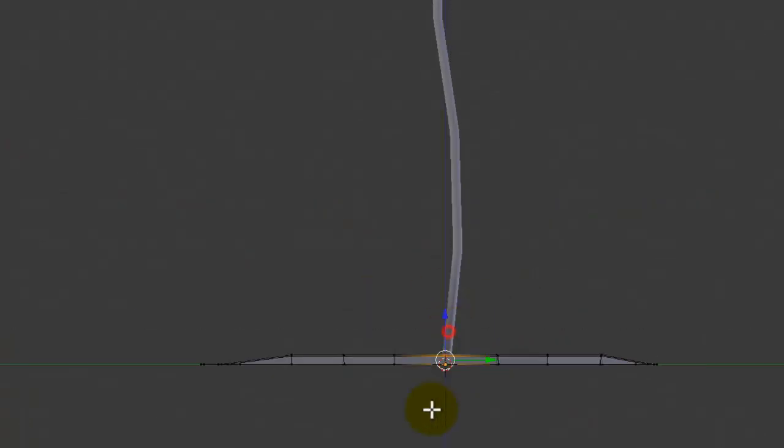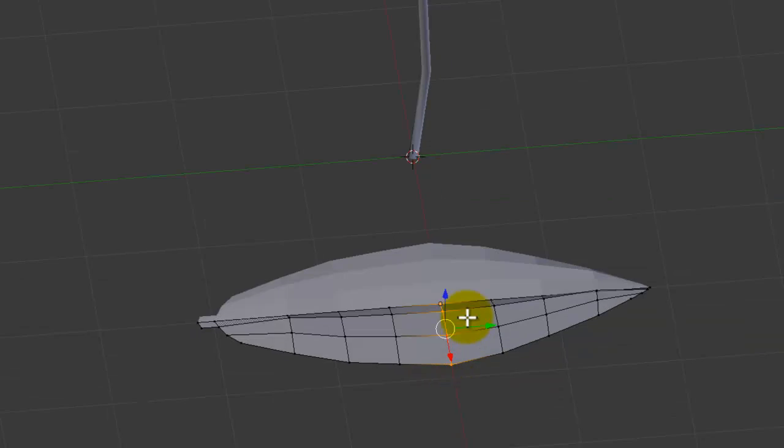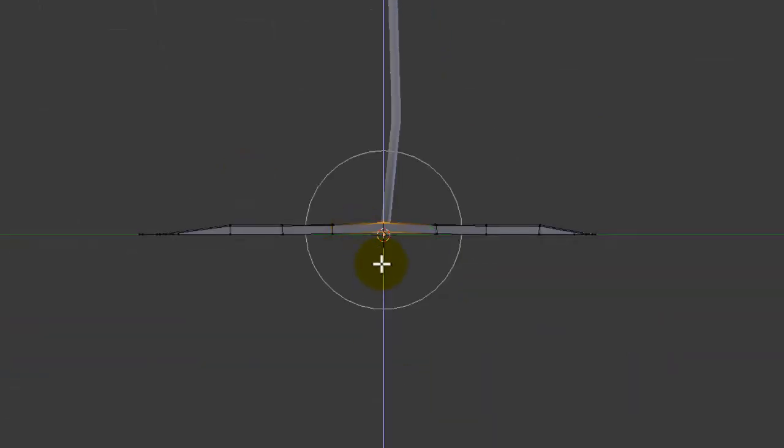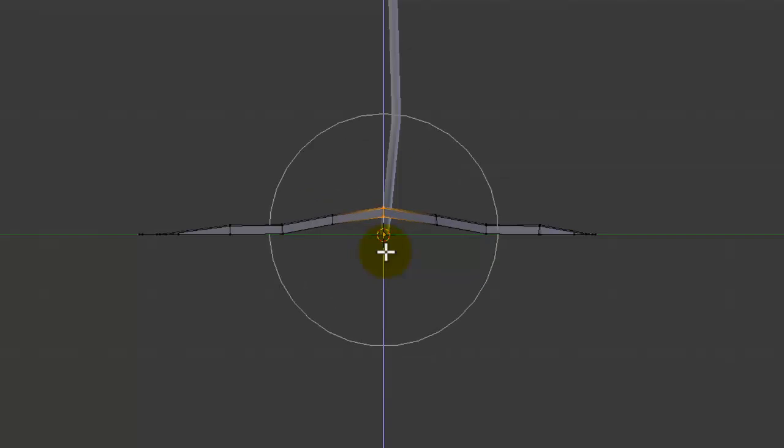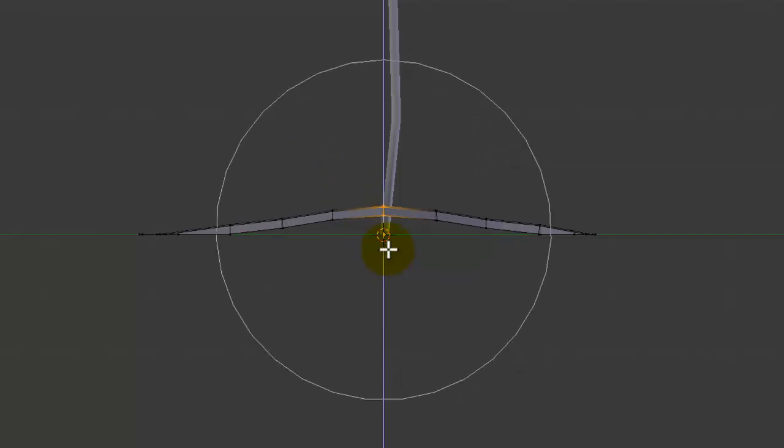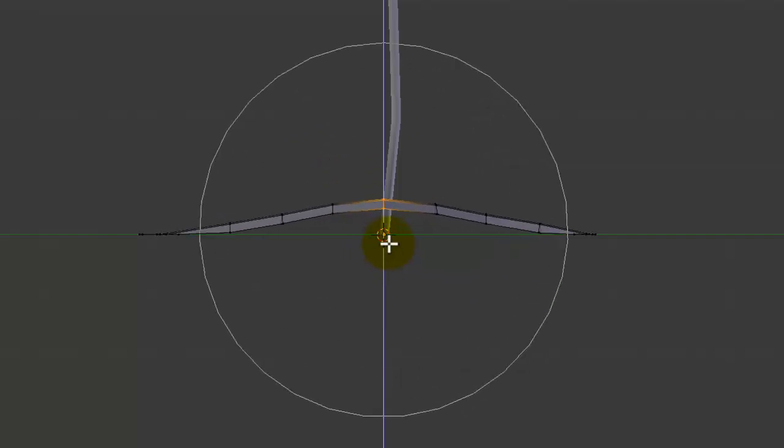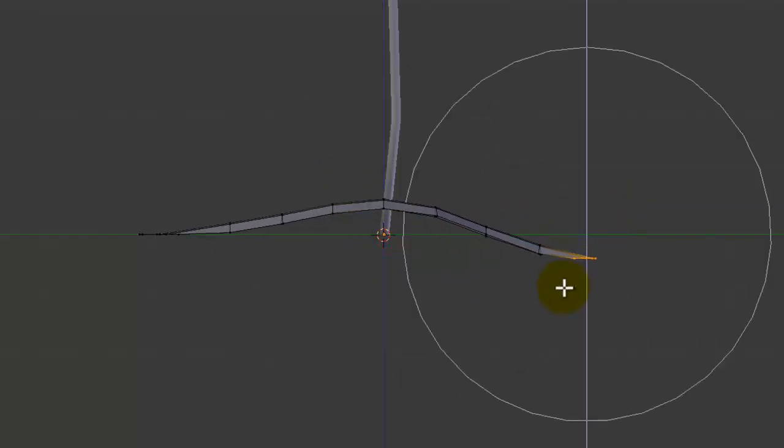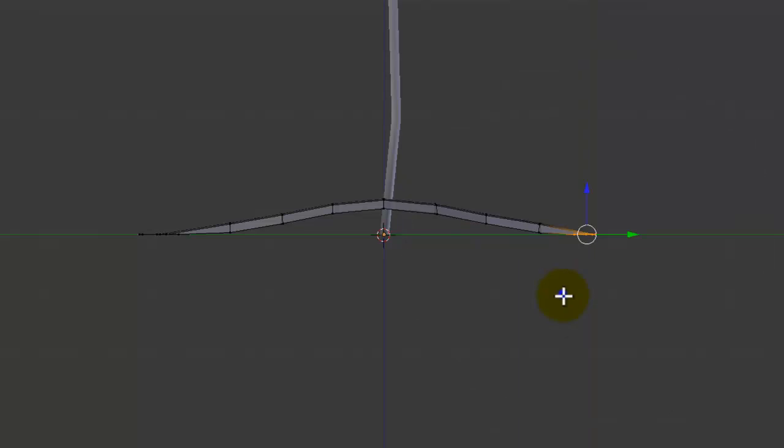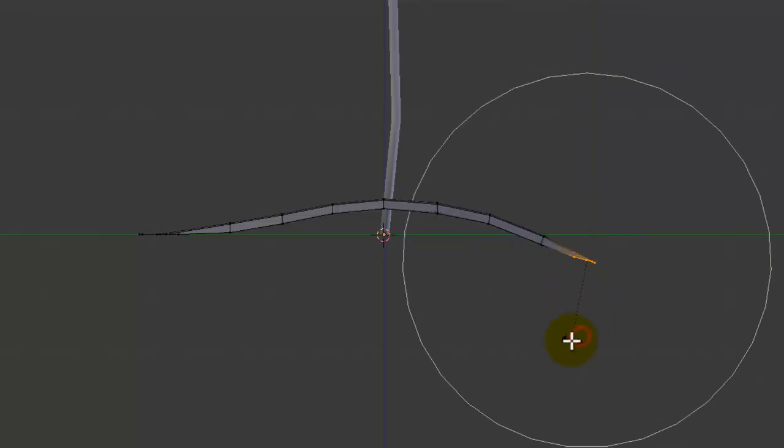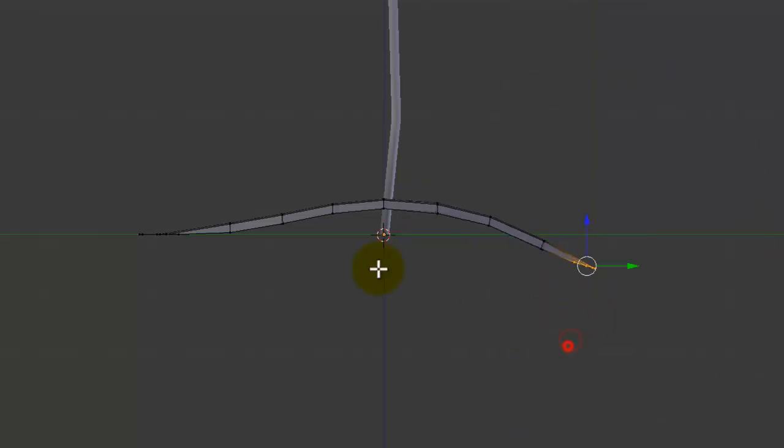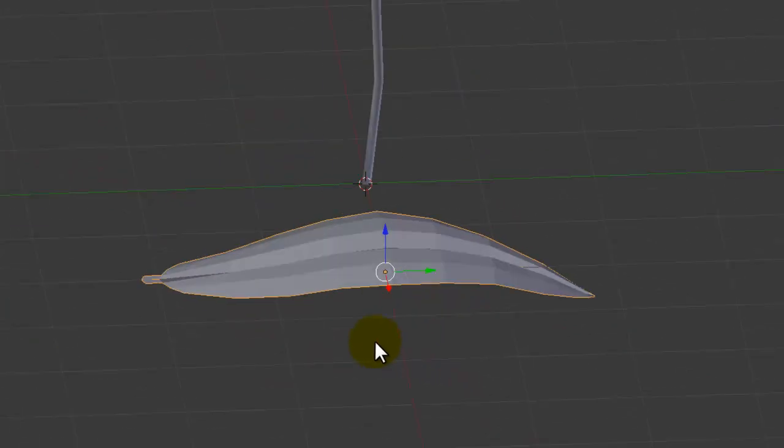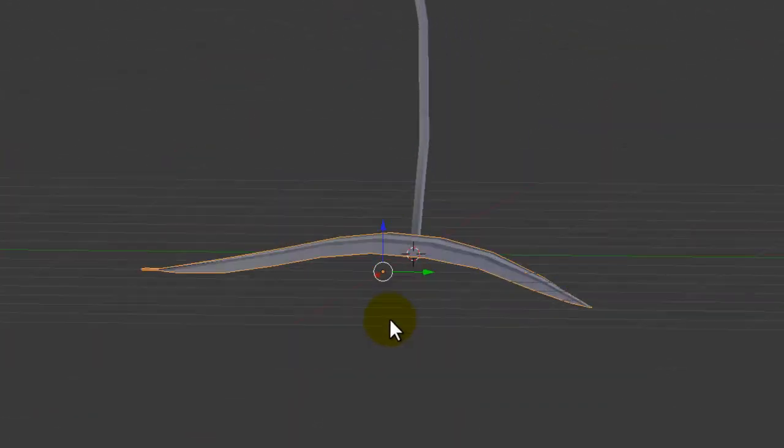We're going to need to select the middle row while pressing O to turn on proportional editing, we can just move that up like that, and then move these end ones down a bit, rotate them like that perhaps. That just again simulates gravity acting on the leaf.